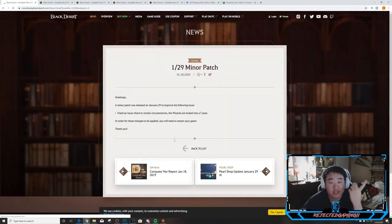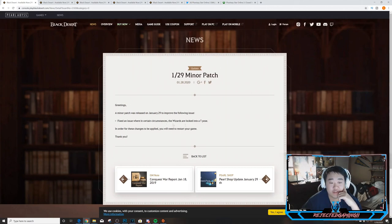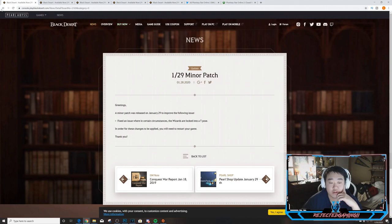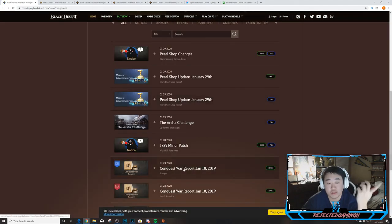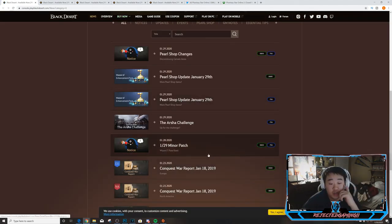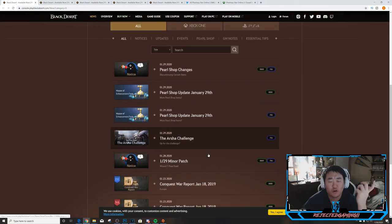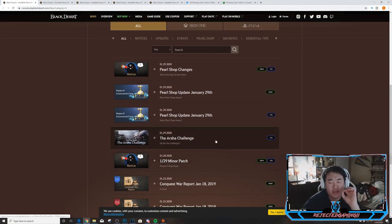You can see minor patch: fixed an issue where in certain circumstances the Wizards are locked into a T-pose. That's literally the only thing that was the minor patch. So yeah, we'll hopefully get a bigger patch next week. I believe maybe next Wednesday is the Kunoichi Awakening, and if that's the case that's when we'll jump into hyper gear with updates and videos and stuff like that.